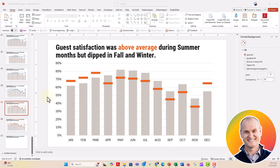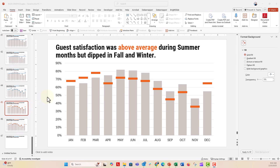Hey everybody, this is Nick. I wanted to jump on really quick and share a tip for making custom indicator lines or custom benchmark lines on your column or bar charts.